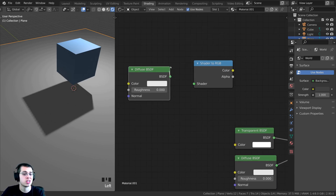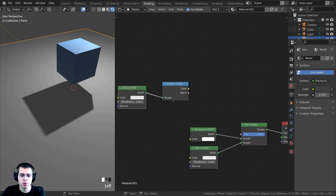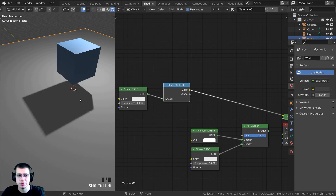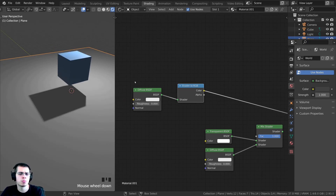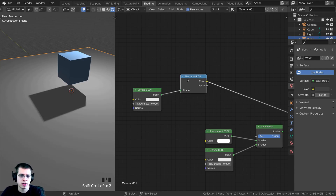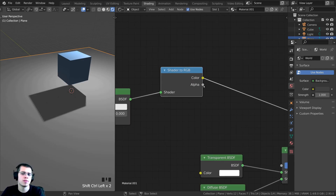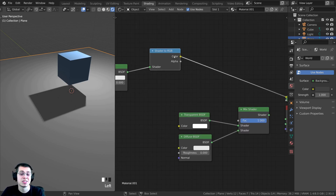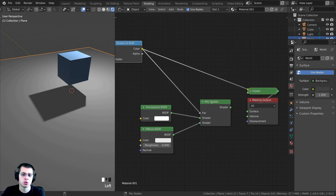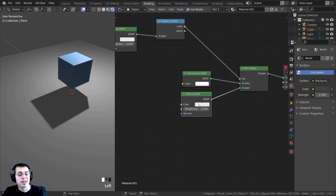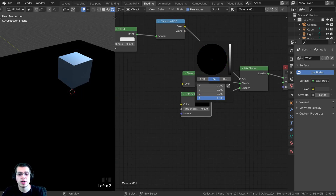Plug the shader data into the shader to RGB node. Using node wrangler, press Ctrl+Shift and click on the shader to RGB to preview it. You can see it looks pretty much the same as the diffuse BSDF, but this is now color data instead of shader data. Plug this color output into the factor of the mix shader. Also, for this diffuse BSDF, take the color and turn it all the way to black.